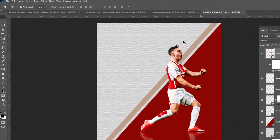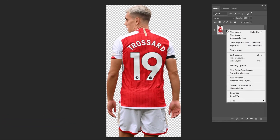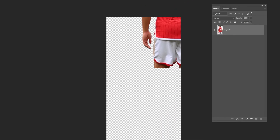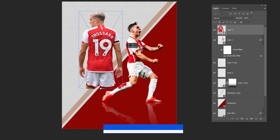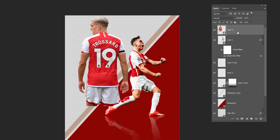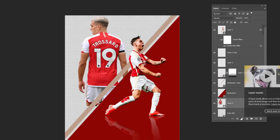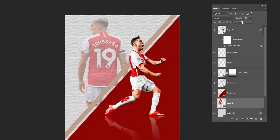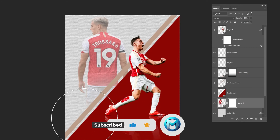Open your second image — download link in the description below. Right-click and choose convert to smart object, drag the image to your main project, press Ctrl+T and adjust its size and position. Lower the opacity, then add a layer mask and choose a soft round brush, adjust the brush size, and follow the process.